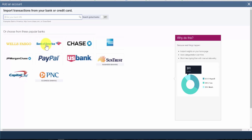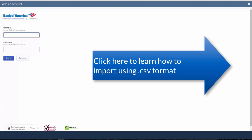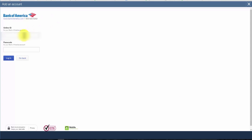Paul wants to set up his checking account at Bank of America. If you are unable to locate your bank, then you will need to import your banking transactions using a CSV format, which we will cover later in this lesson. Go ahead and enter your user ID and password that you normally use to access your bank account and click the Login button.